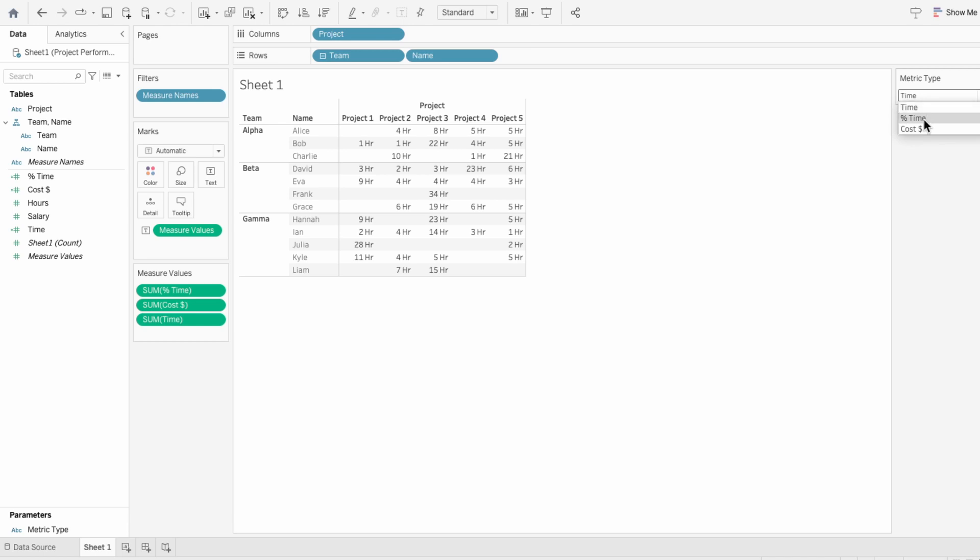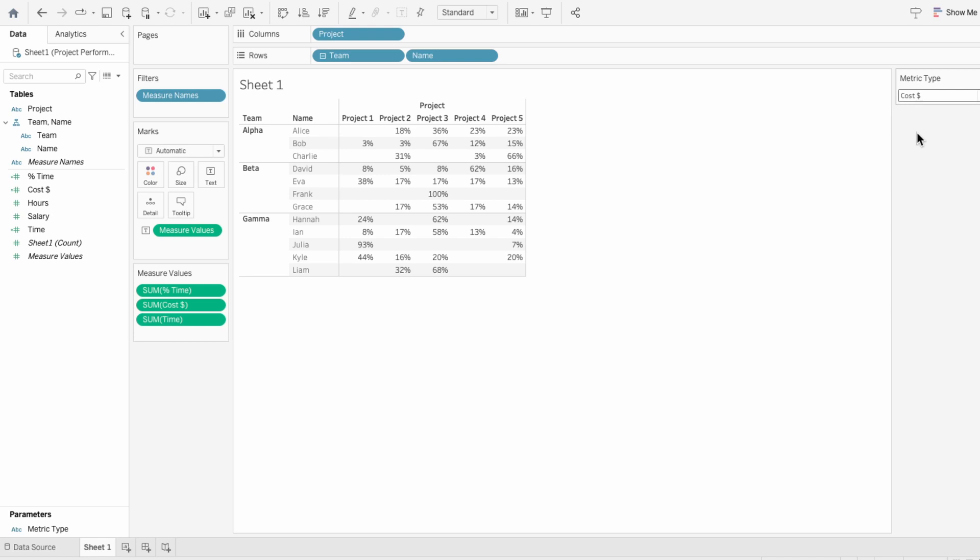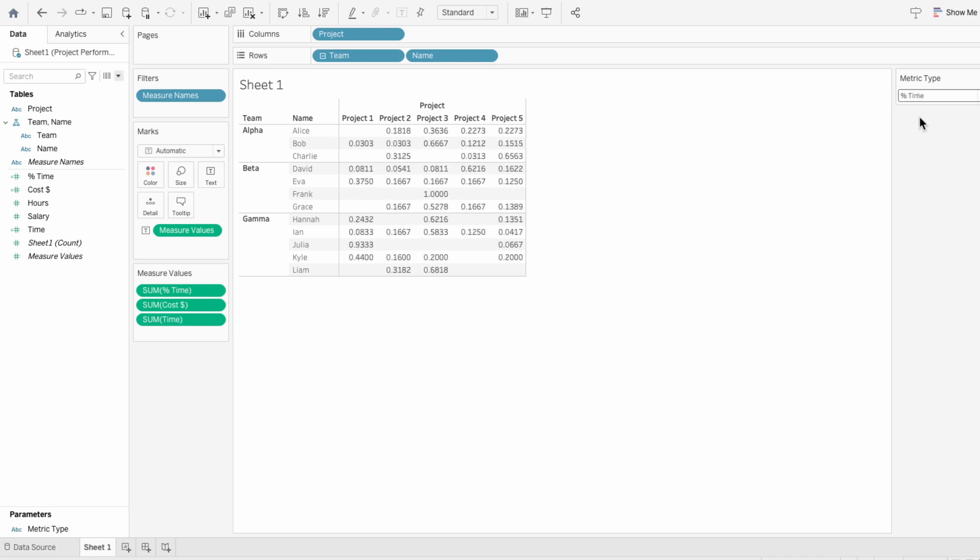In this table I have the percent of time, the cost, and the time in hours, and I don't want them all to be the same number format. So I'm going to customize each of them starting with the percent of time.